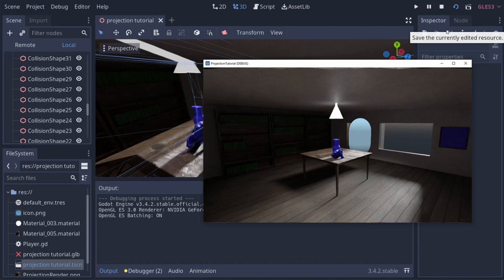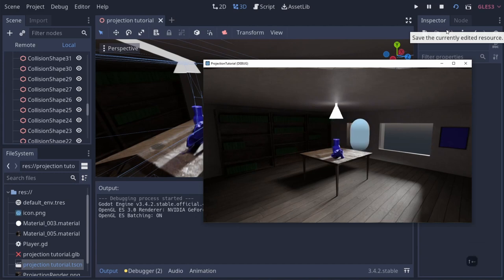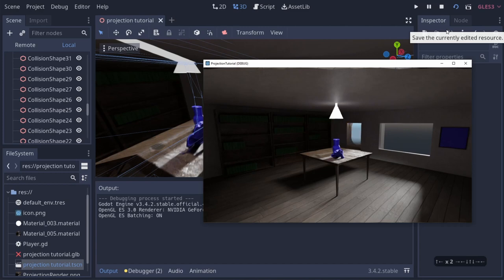We could add gravity and things like that if we wanted to, but that's essentially how you do this style of projection graphics. Now, how would we go about switching cameras? One of the big things about a Resident Evil game is that you switch cameras.